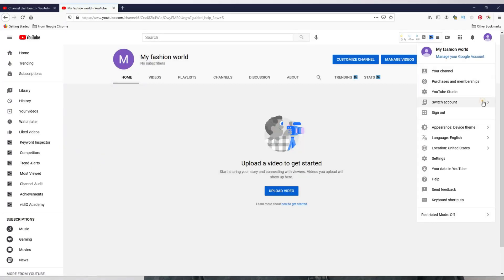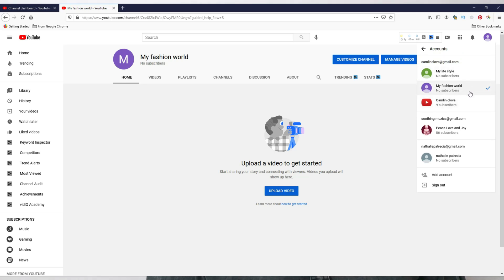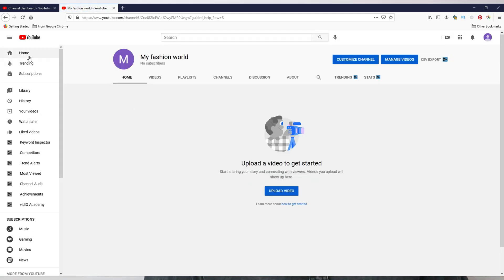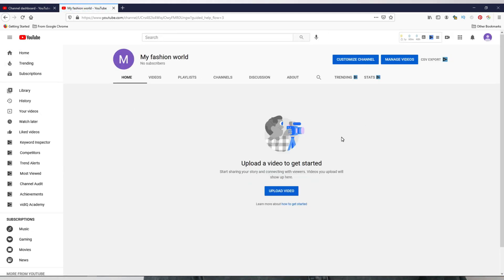Now we'll see what are the advantages and disadvantages of having multiple YouTube channels under a single Gmail account. Let's go with the pros first. By logging into a single Gmail account, you can manage multiple channels by toggling between the accounts — that is one of the major advantages. You don't need to remember multiple passwords.